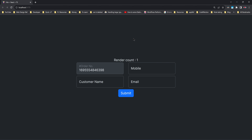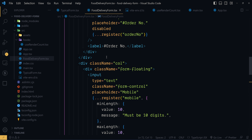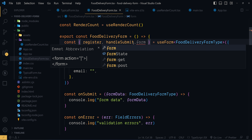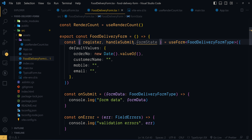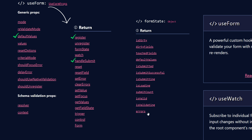Let's start with displaying the validation error messages along with the respective form controls. For that, we can make use of formState returned from the useForm hook. While invoking useForm, we will destructure formState like this. Inside this formState object, we have several properties. For now, we are only interested in the errors property — it contains all of the validation errors inside the form.